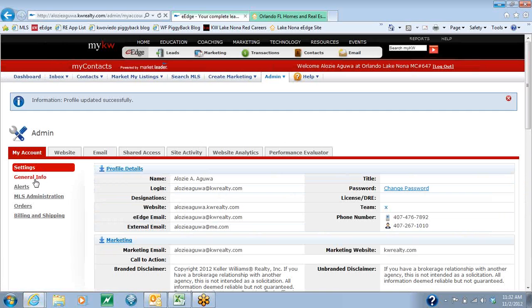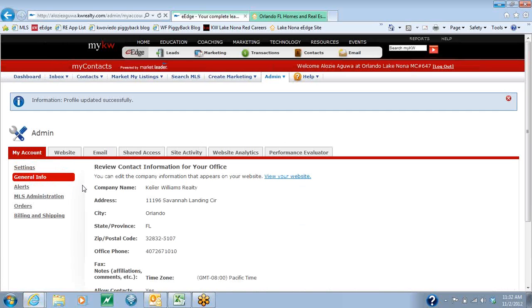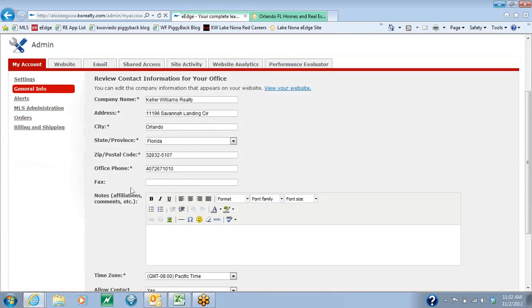The next thing you're going to do is click over on the General Info section on the left-hand side. We're going to go through and make sure that everything on here is correct, because this is what's going to show on your website.